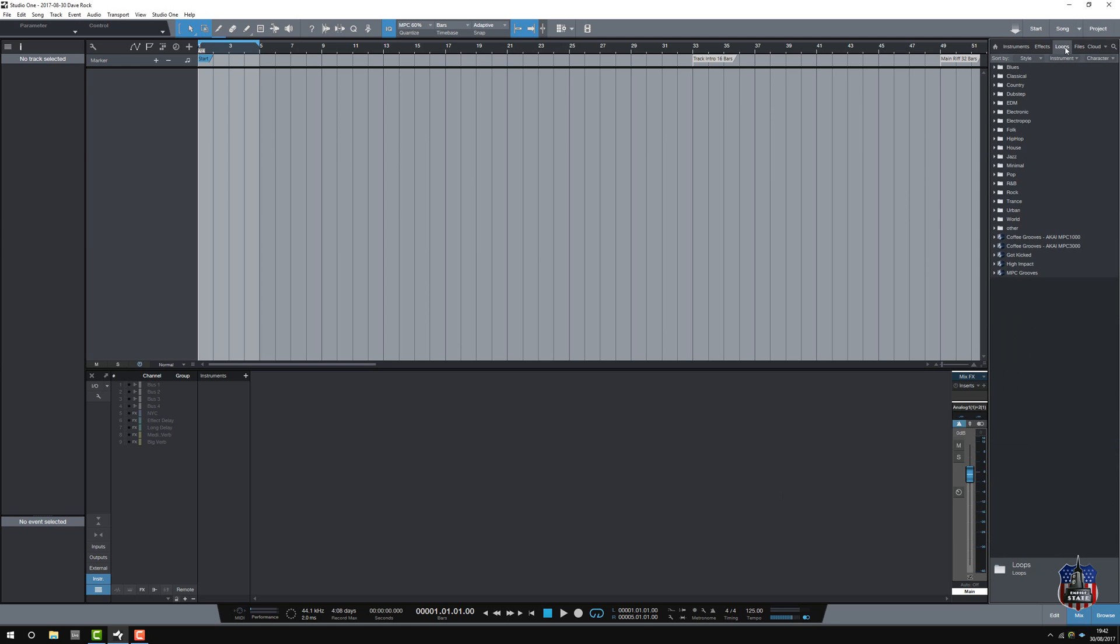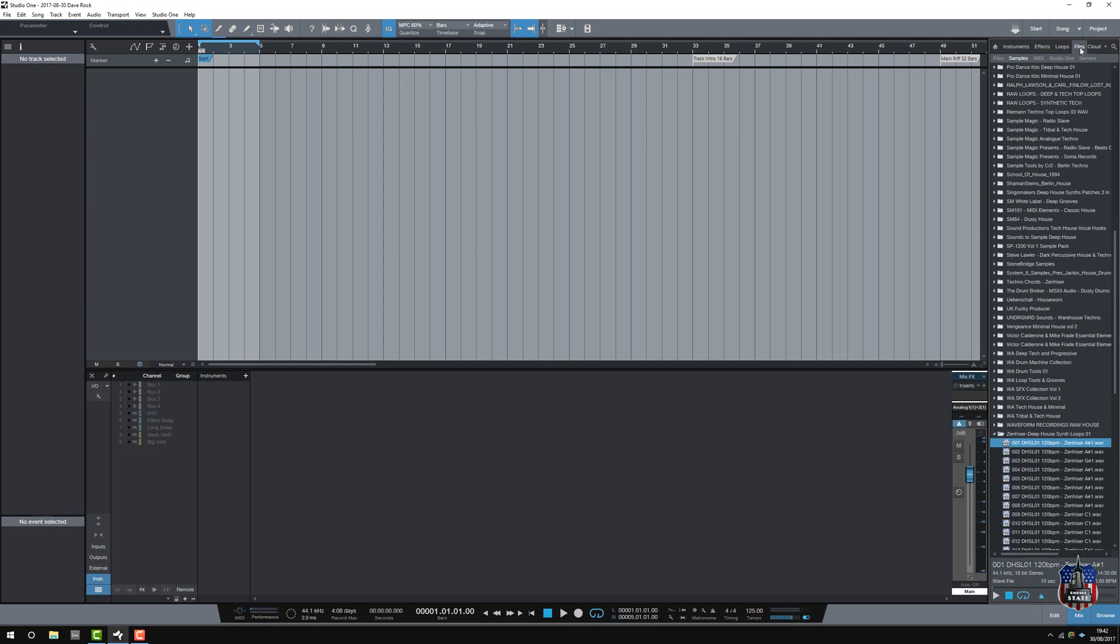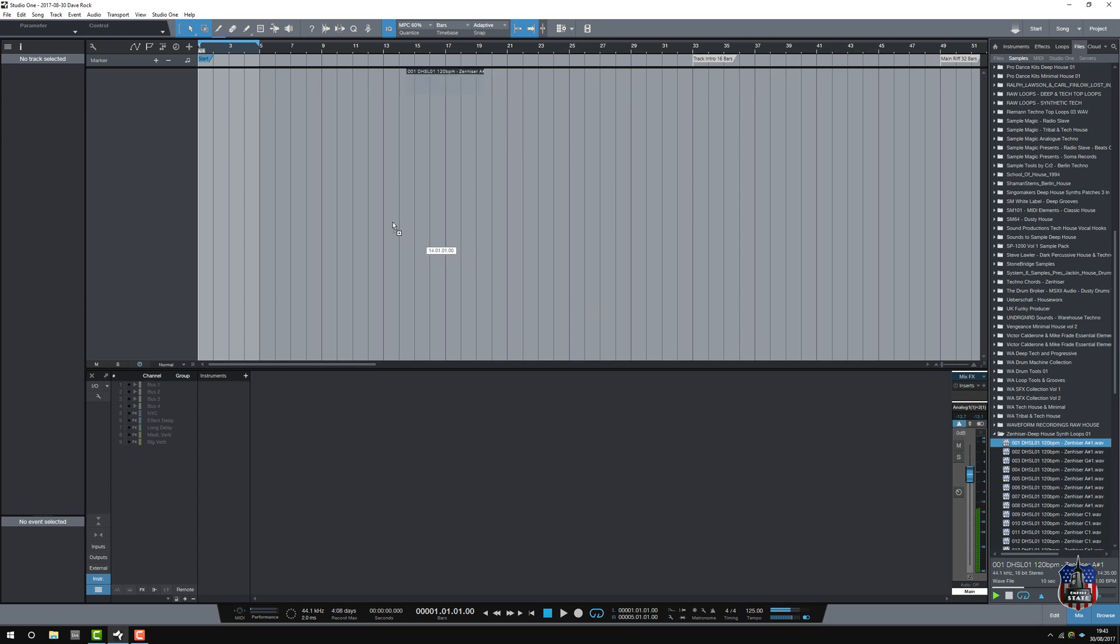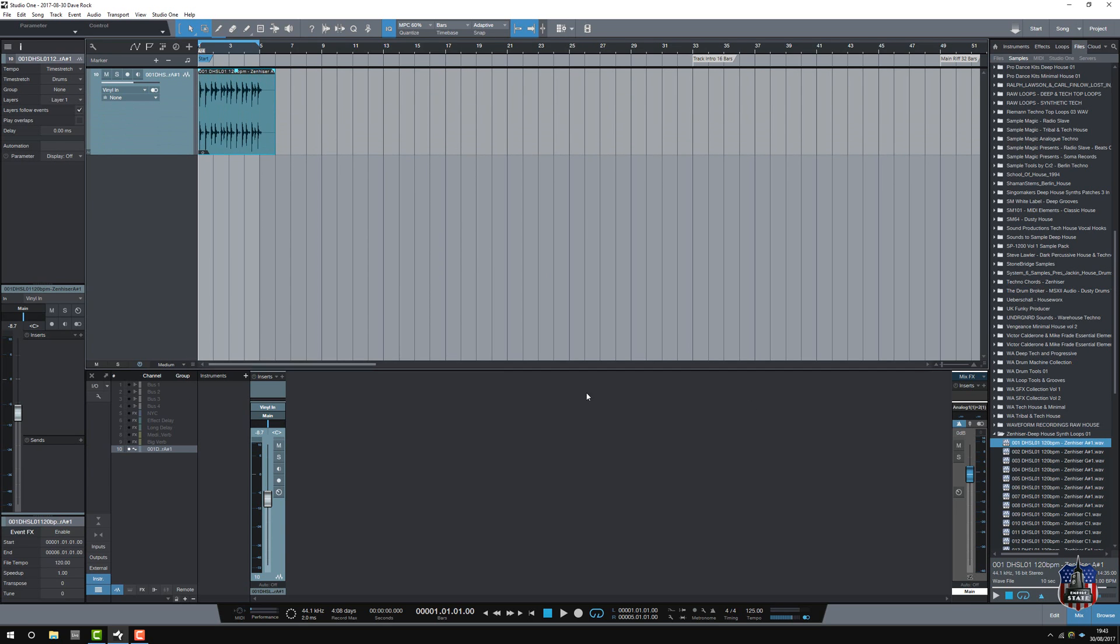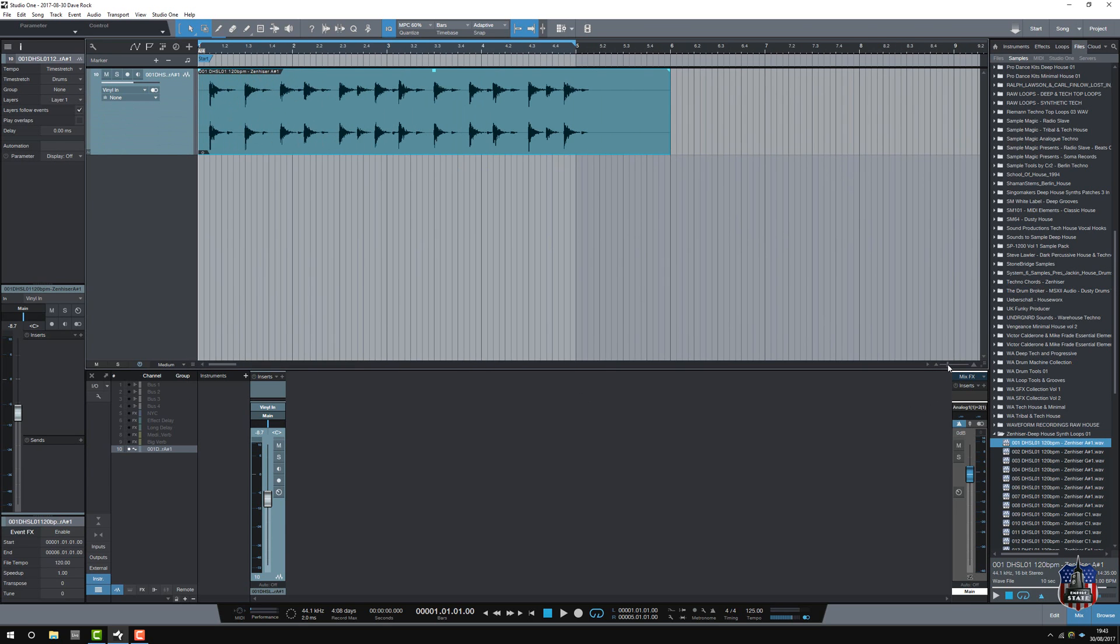So, here we go. Let me look for some files. Studio One is very drag and drop. Okay, there we go. Let's make the files a bit bigger so we can see what we're doing on the screen.